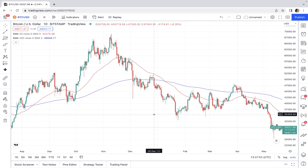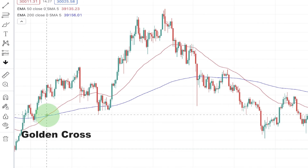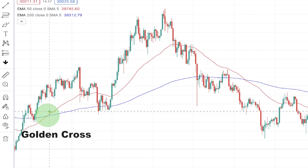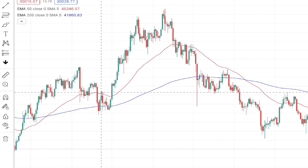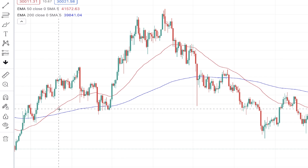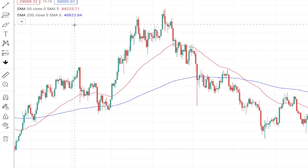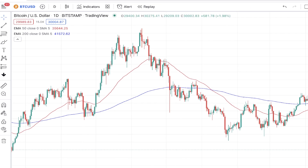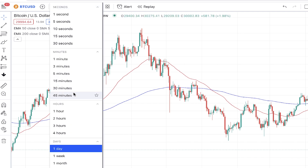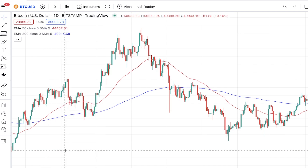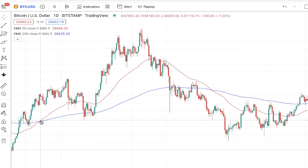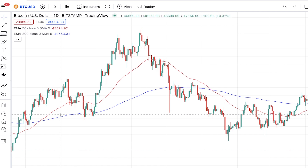A golden cross occurs when a shorter moving average crosses above a longer moving average, and this is considered to be a bullish signal. Exponential moving average is usually used because of its slightly lower lagging, which is important when the crossing happens. The 50-period and 200-period moving averages are the most commonly used ones. The time frame can be anything, but the most common is daily — when the daily 50-day moving average crosses up through the 200-day moving average, it's the most popular bullish signal in most financial markets.